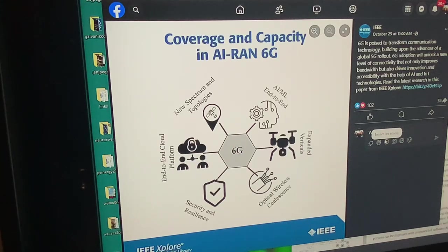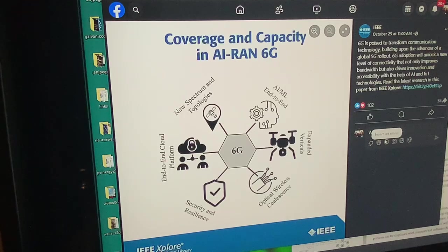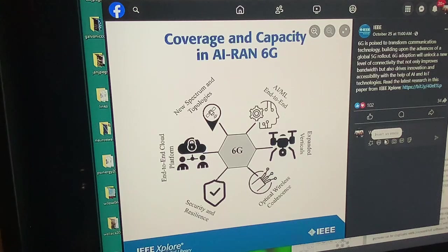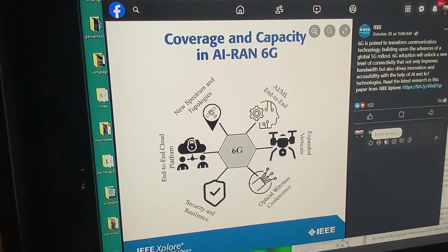No radio frequency — just bodies, light and sound and data all around in the form of all these sensors. That's how your fridge is able to be so intimate with you in ways you never wanted, and how it locks when you go to it because the AI says you're too fat or thin or whatever. End-to-end cloud platform, new spectrum and topologies.